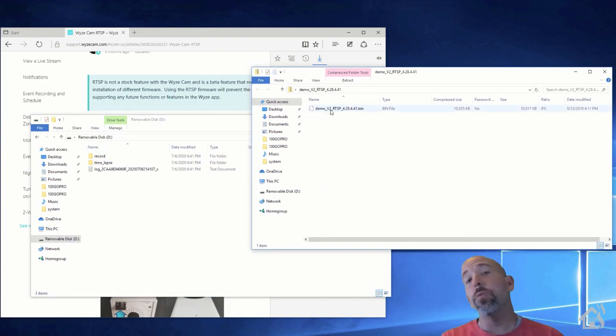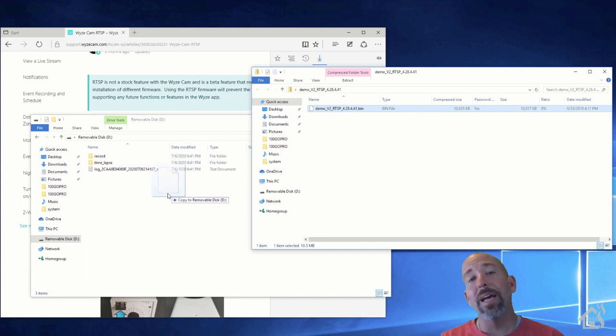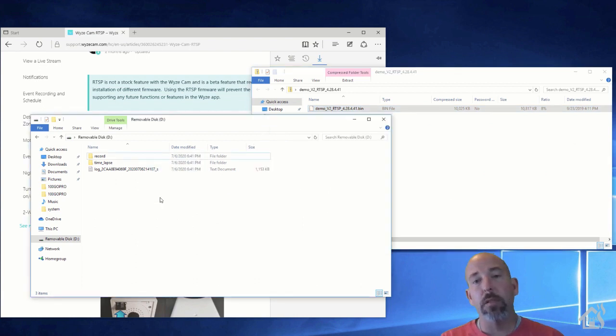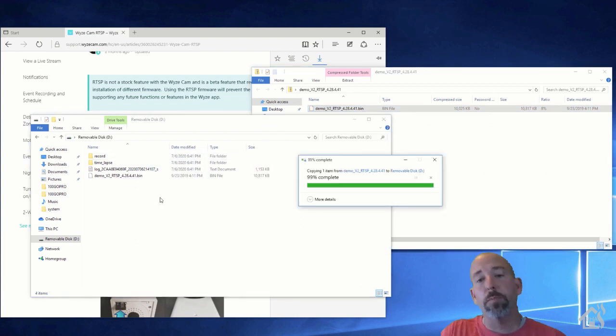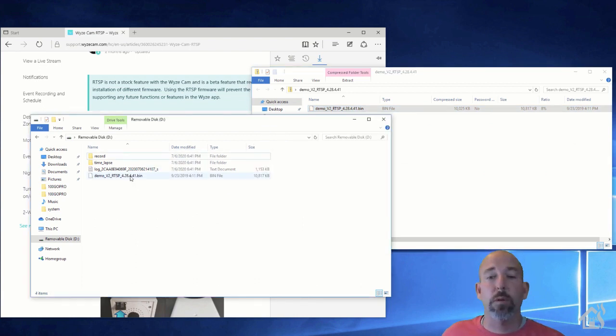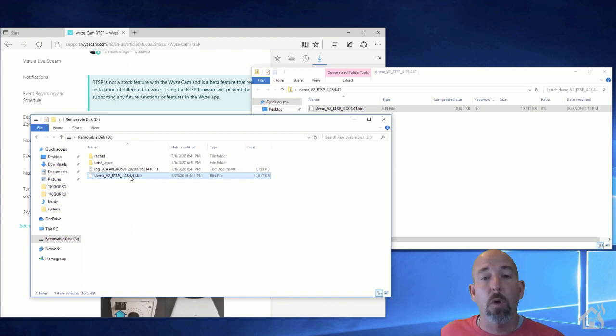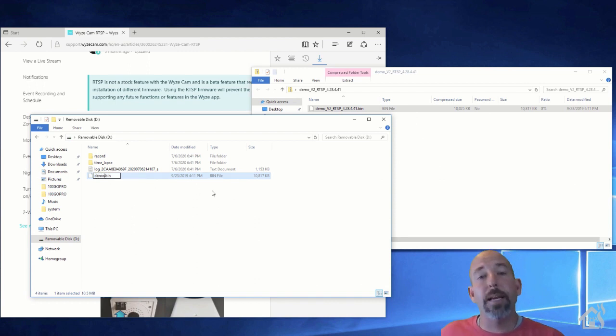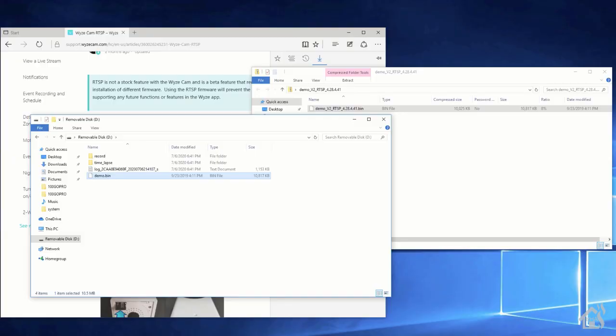From there, you want to make sure that it's called demo.bin. I'm guessing that's what it's looking for whenever it first boots up, so that's what we're going to go with here. Once we do all that and you get the file copied over, you can go ahead and put that SD card back in your camera.